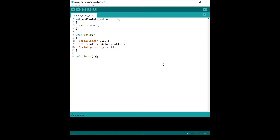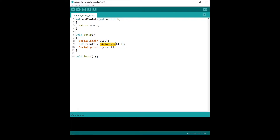Let's get started with this code. I have chosen a very simple example so we can focus on making the library instead of having complicated code to understand first. In this code, I have just one function, add two ints, which adds two ints. This is the function we're going to try to put inside an Arduino library. In the void setup, we use Serial and the function add two ints.